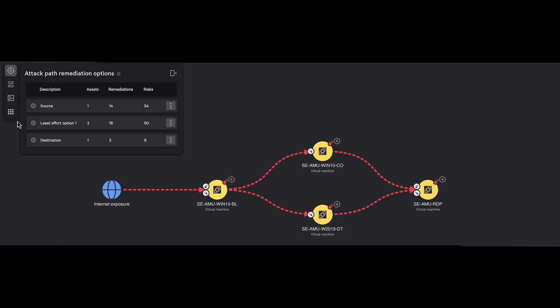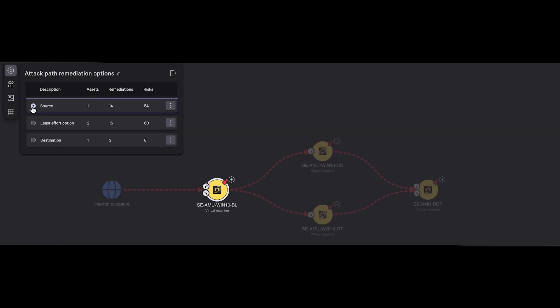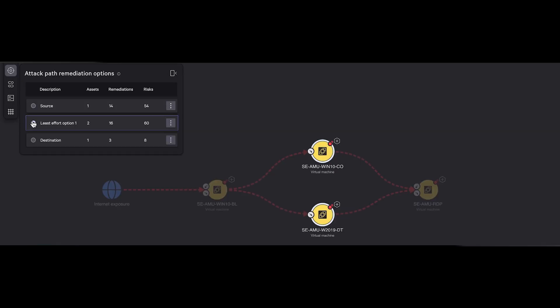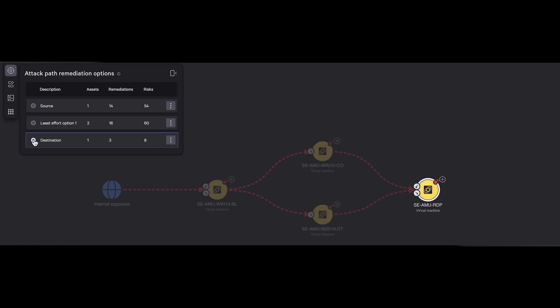From compromised identities and exposed machines to lateral threats across cloud, hybrid, and on-premise assets, Predictors of Attack gives you the insight to anticipate and stop threats before they reach critical assets like key infrastructure or admin accounts.